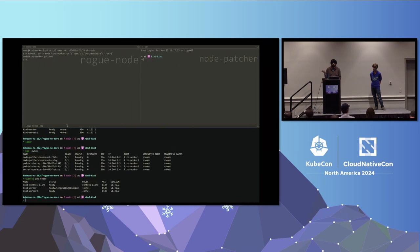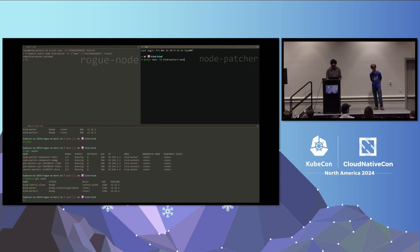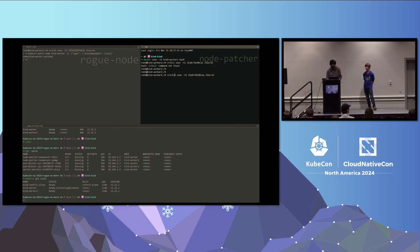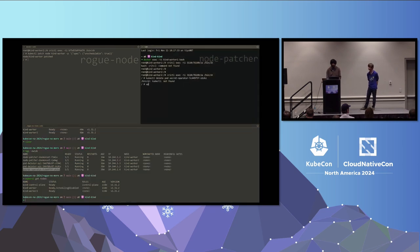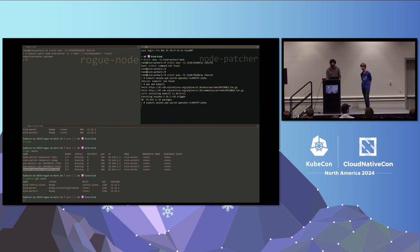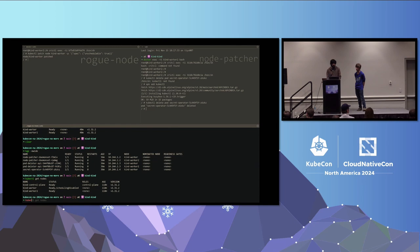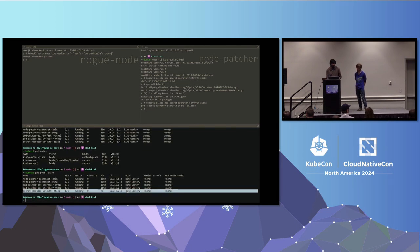Next, I exec into the API pod — also running on this compromised node — which has delete permissions on any pod. Using those permissions, I delete the secret operator pod running on the other node (kind-worker) to force it to land on my compromised node. After deletion, you can see the secret operator has moved from kind-worker to the compromised node — kind-worker-2. Now I have all the pods I need on my rogue node.